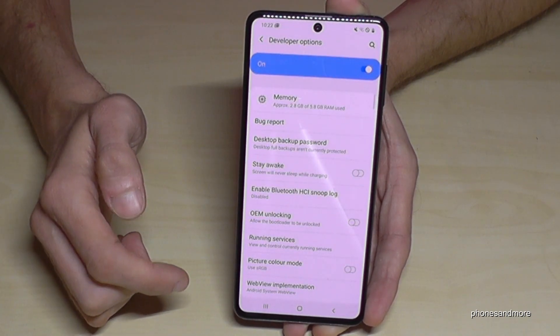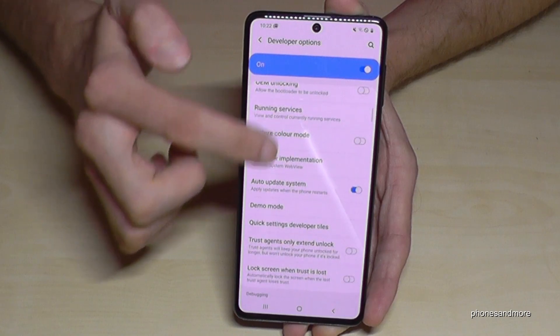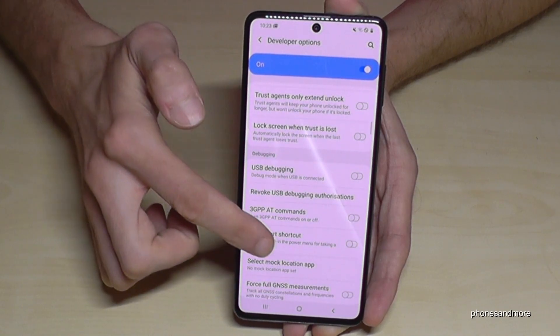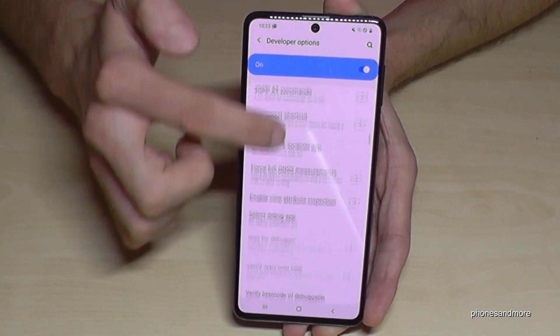Now we can enable the stay awake mode, USB debugging, or all the other stuff you may need.